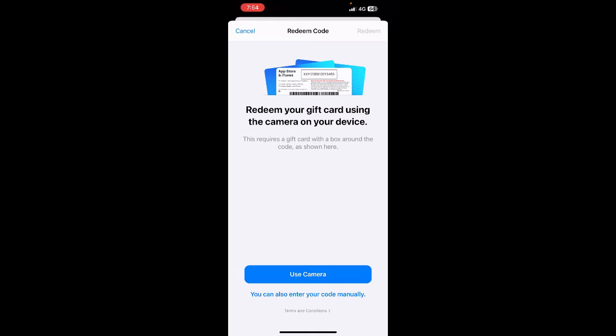gift card. So click on redeem gift card, and then here you can either use the camera to take a picture of your gift card or you can manually enter the code. Either way, you can do that.